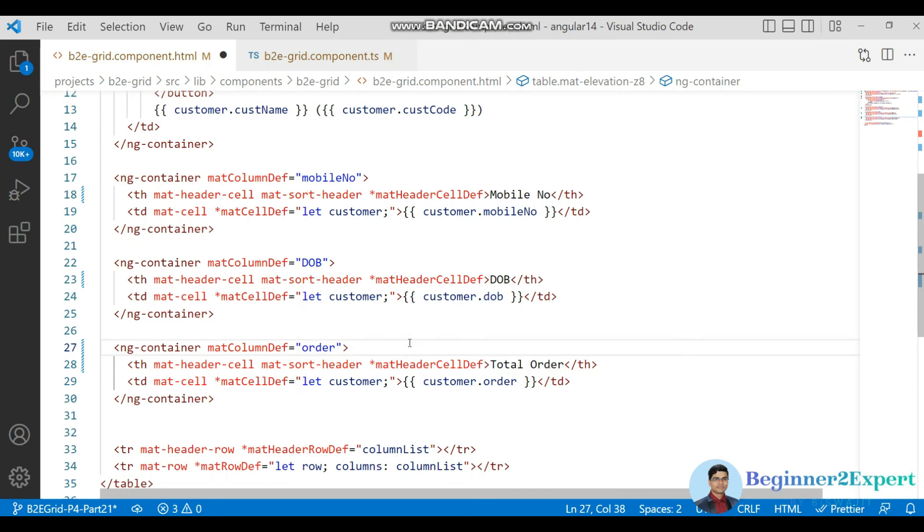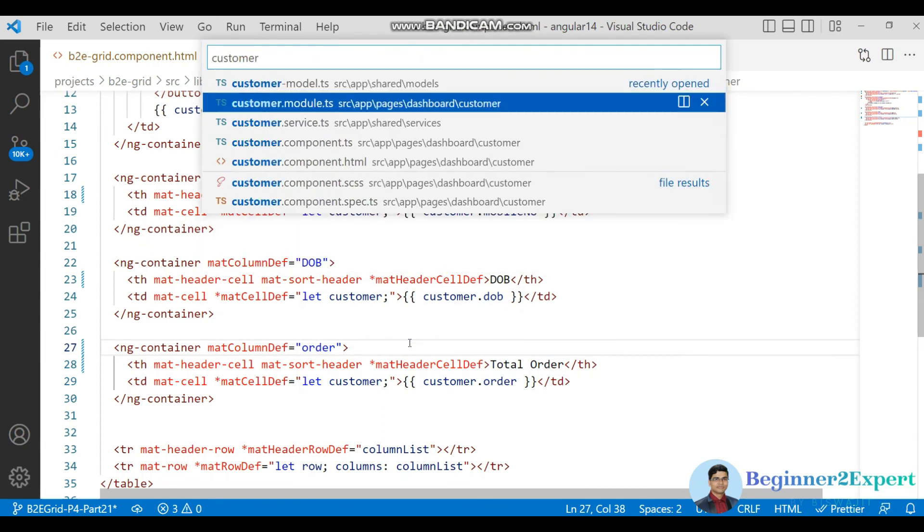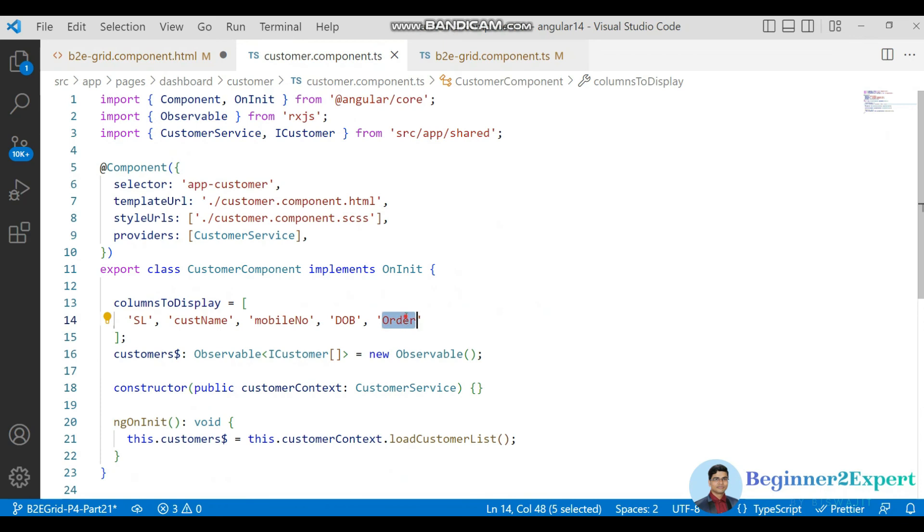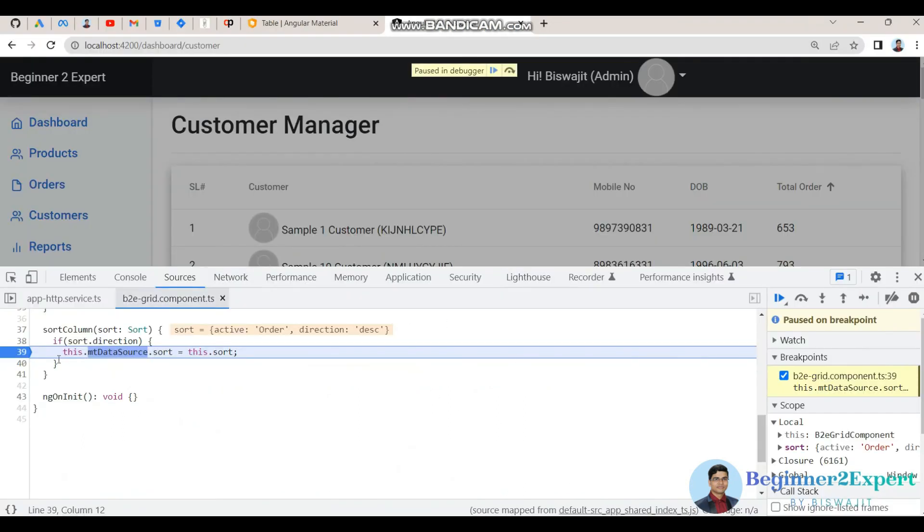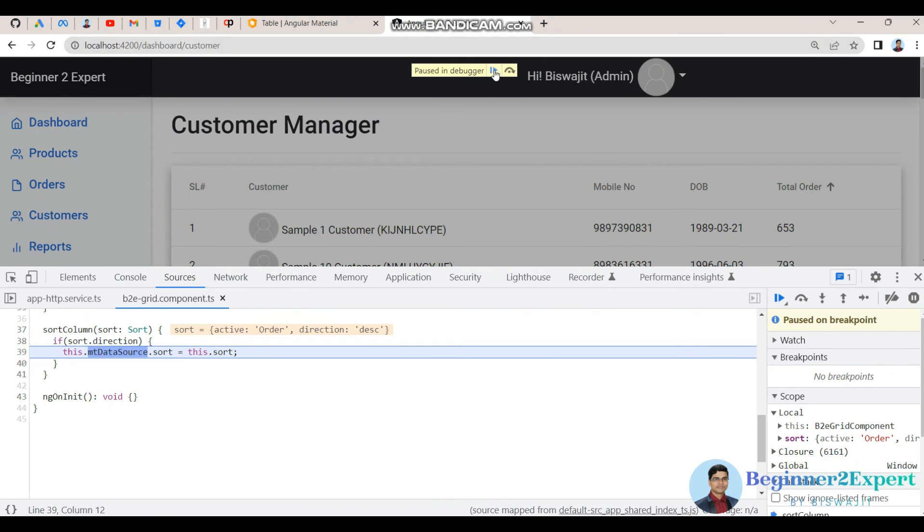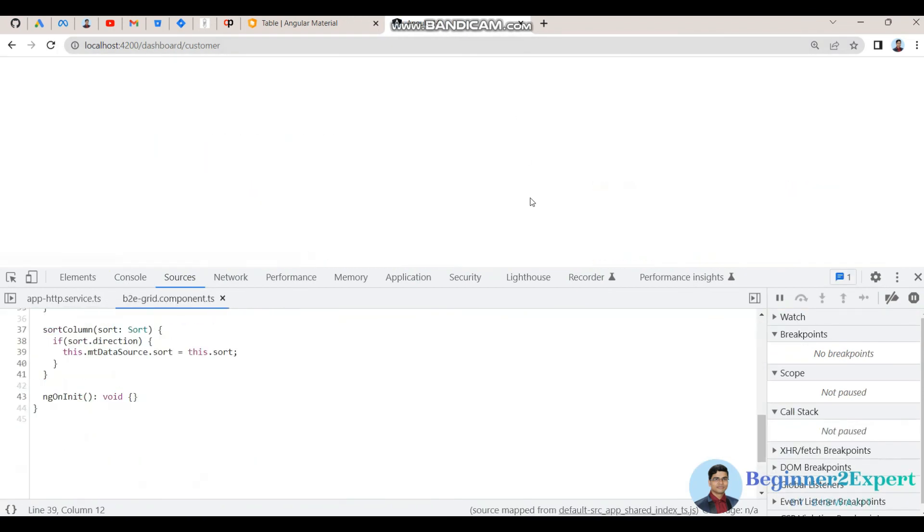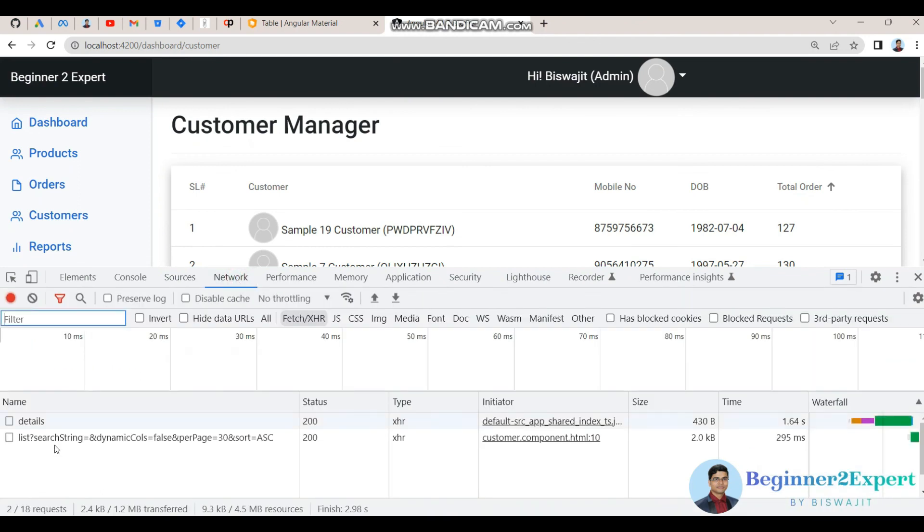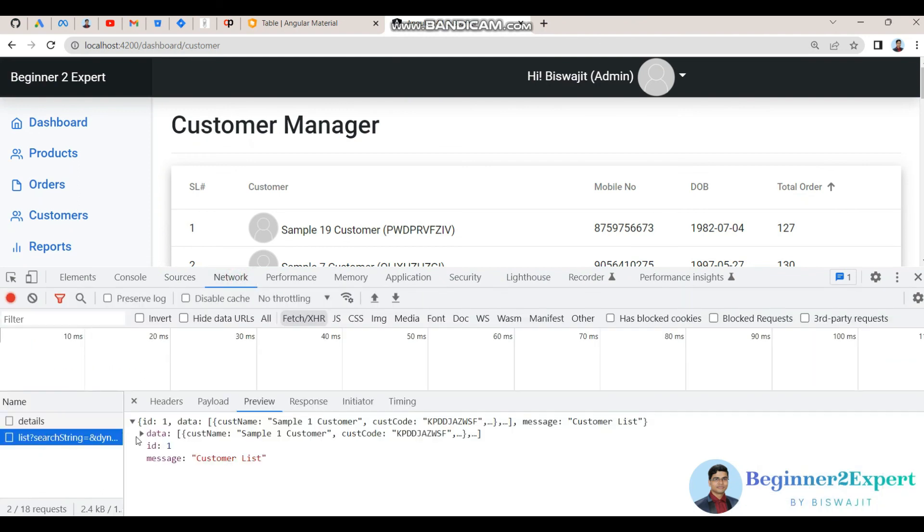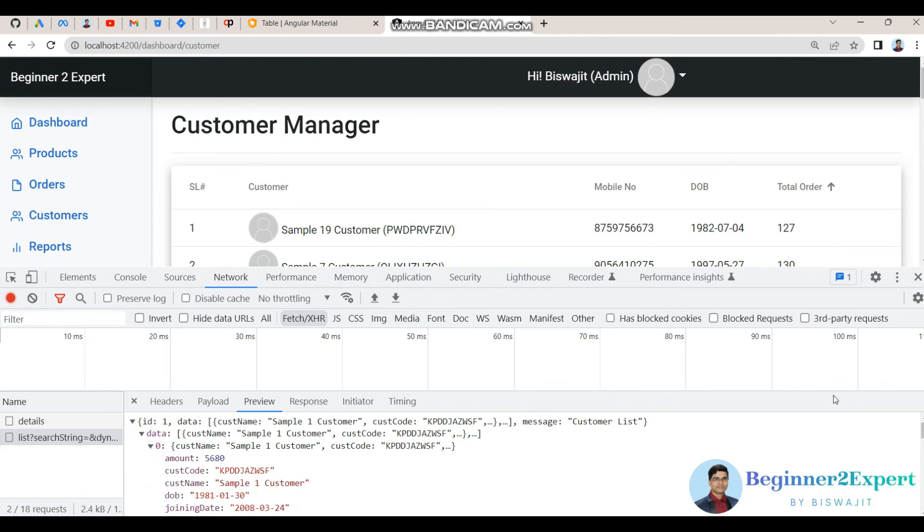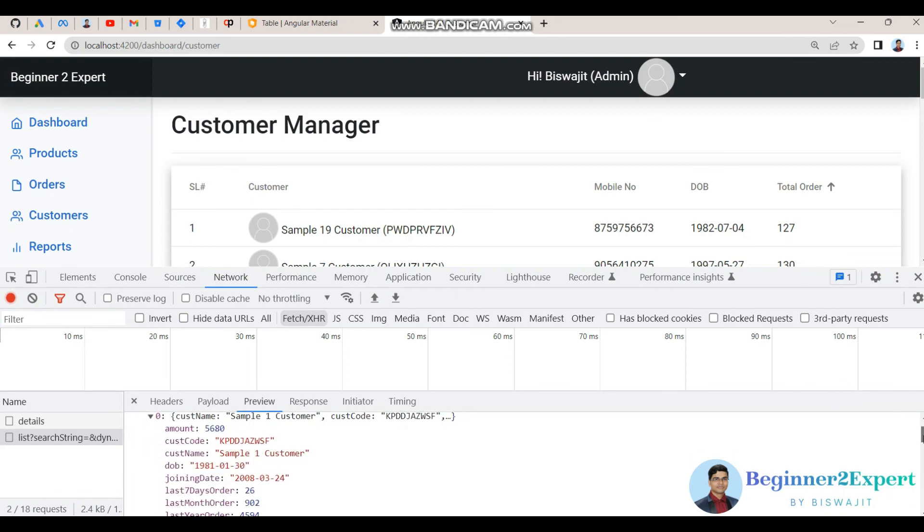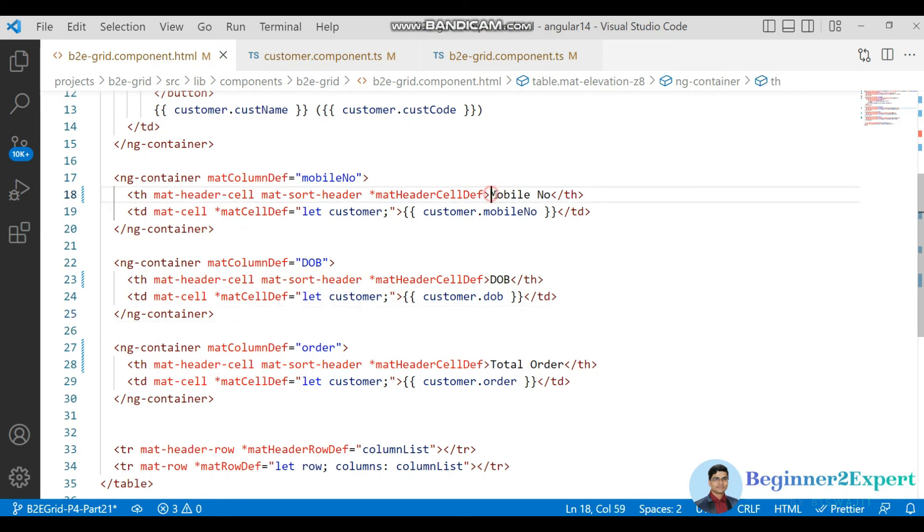By the Angular material table. If I go to the customer component TS file here and this one also I make it as order. Now let's save this change. And now see it is working. So just keep in mind whatever columns array properties are coming from API, those column property, that column property name and that display column name should be same. Otherwise it won't be able to apply this client side sorting.